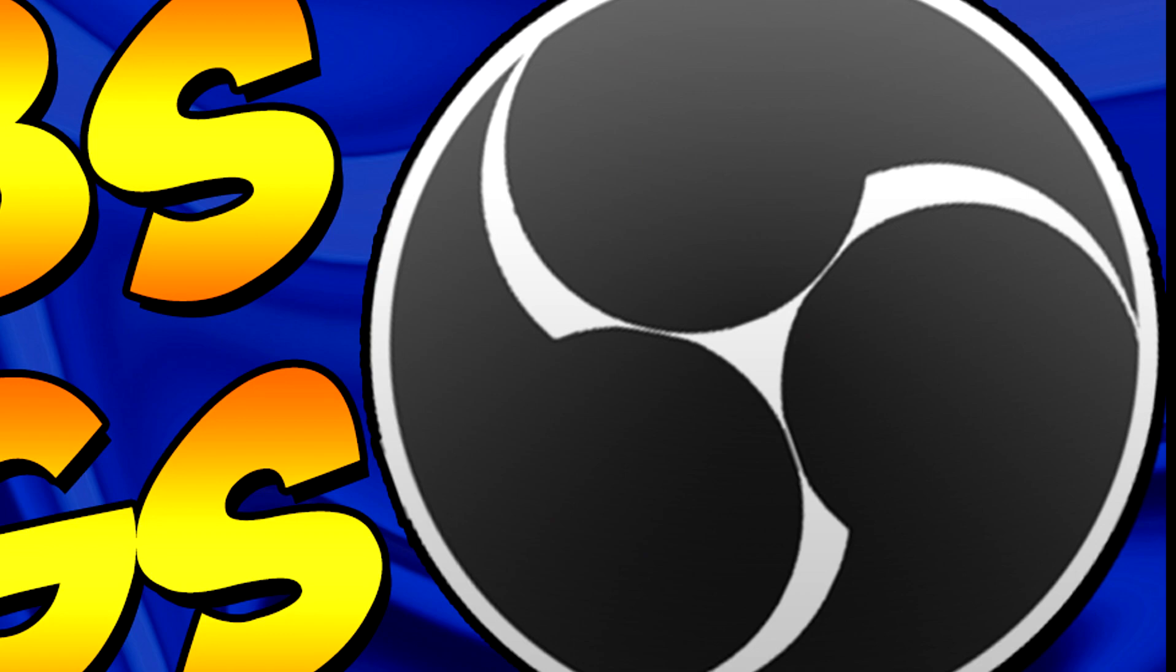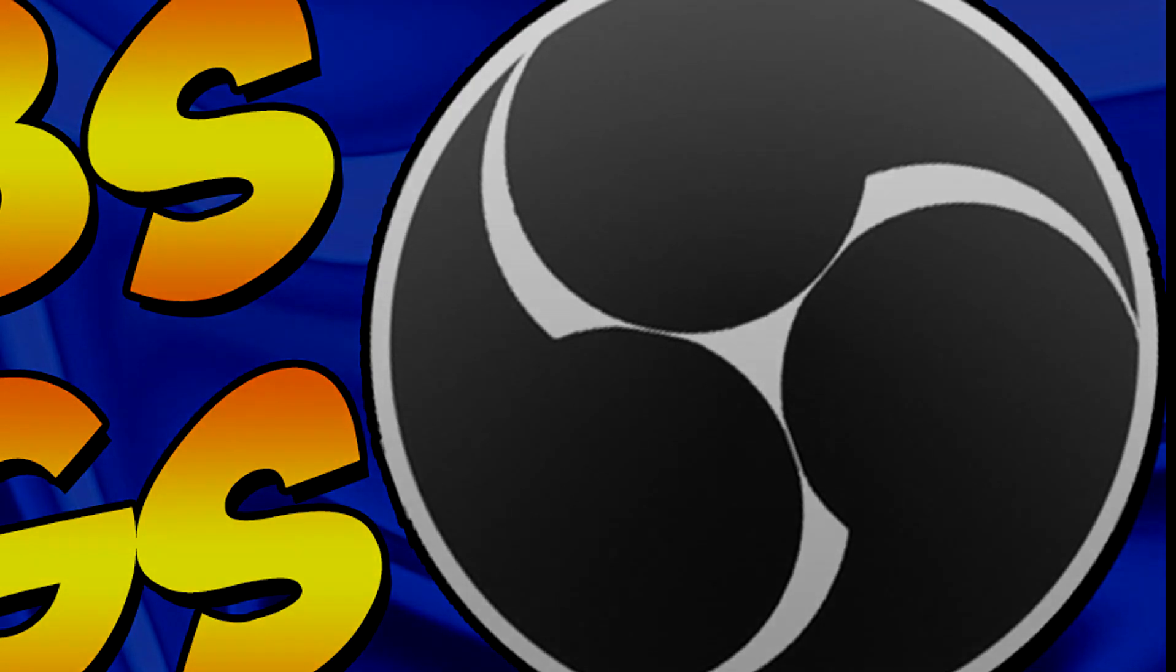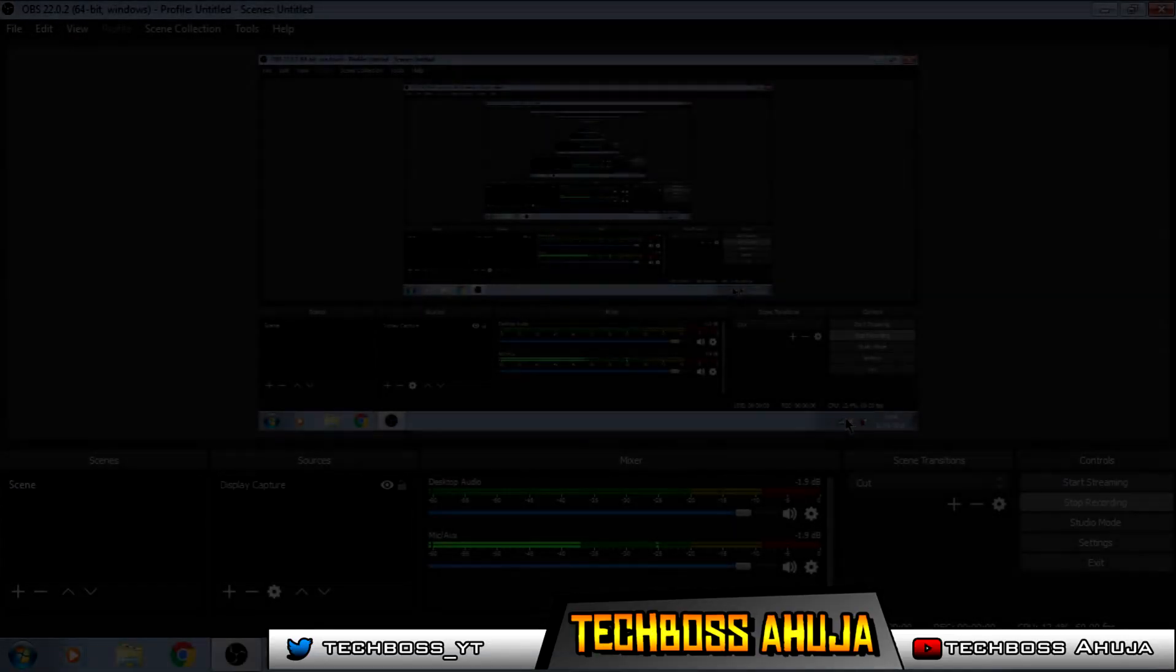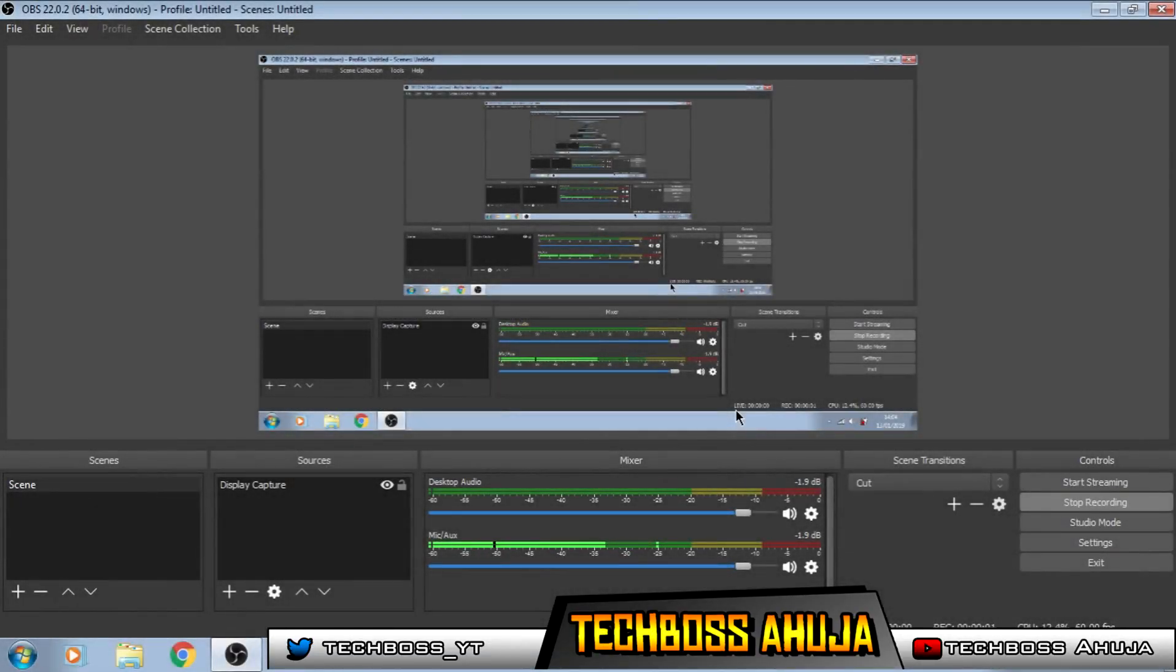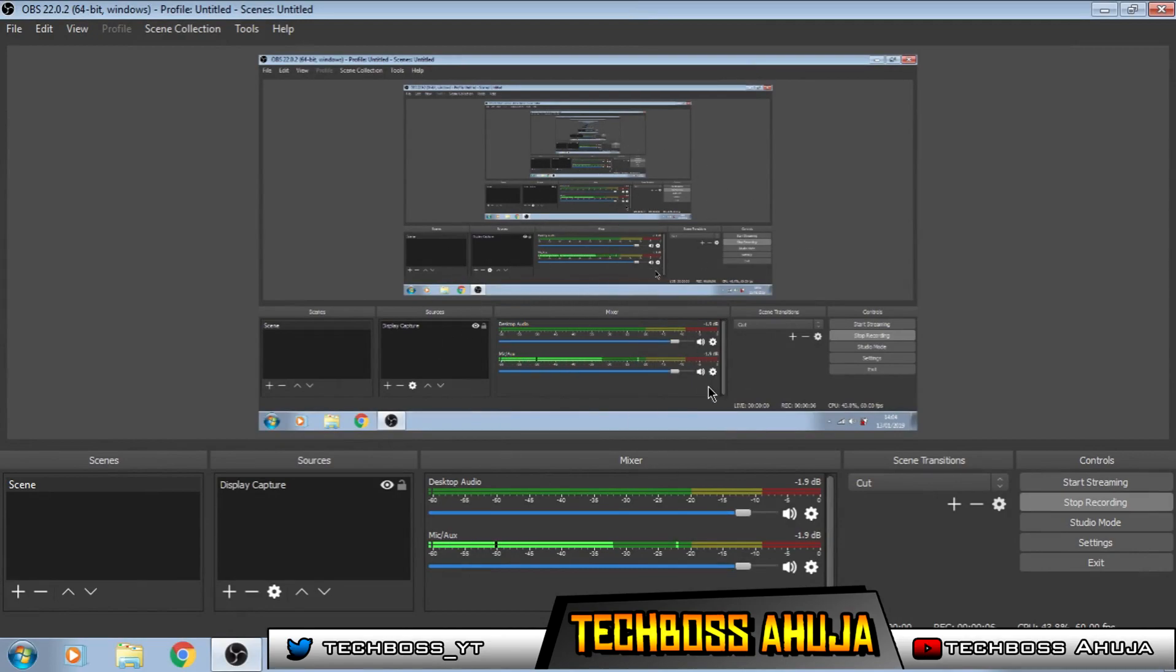This means you can continue recording in 60fps without lag. And without further ado, let's begin. This is OBS when you open it up, and you're going to see a window something like this.